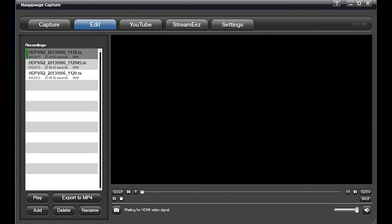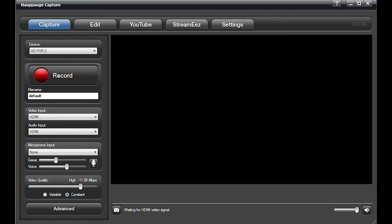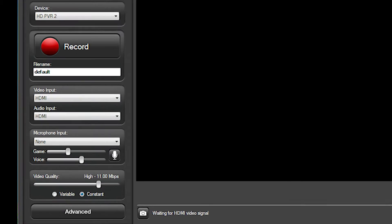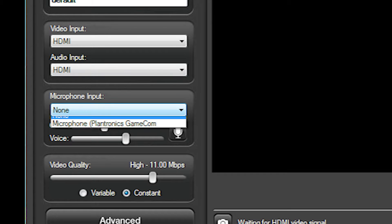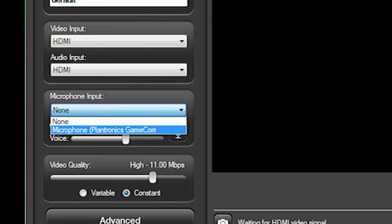Now that we're in Hauppauge Capture, let's go into our Capture tab, and here we'll find the microphone input section. This is where we'll select our microphone. Just hit the drop-down menu and find your mic.